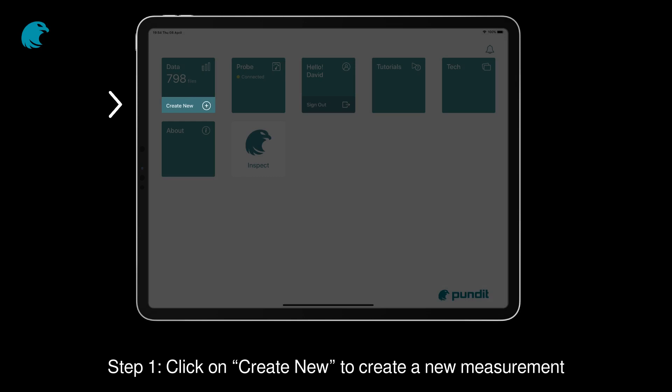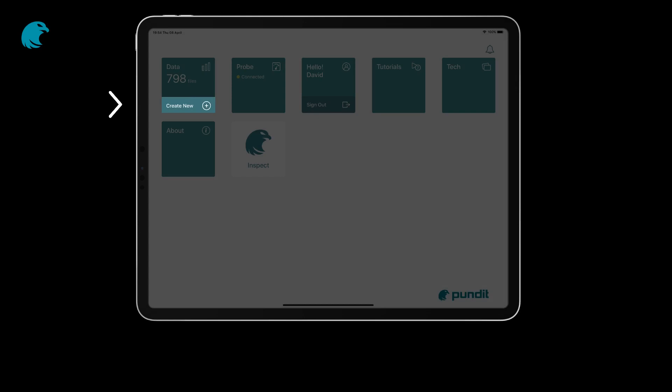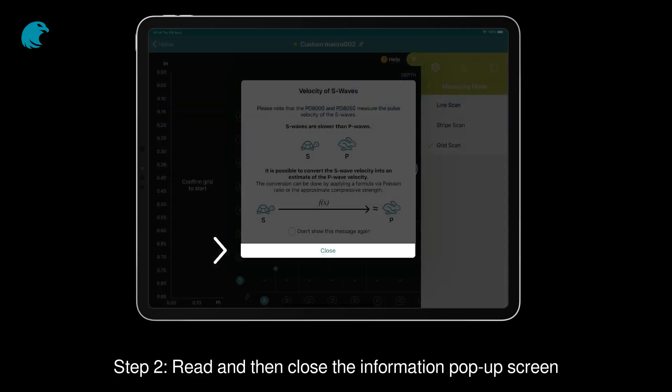Step 1: Click on create new to create a new measurement. Step 2: Read and then close the information pop-up screen.